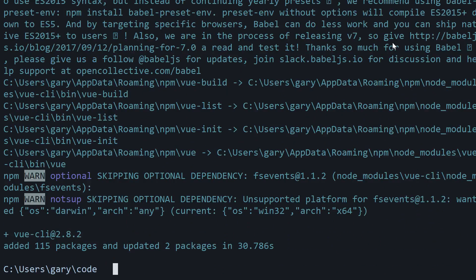All right, once that is finished, hop into wherever you place your projects. I'm in my code folder and we're going to use the Vue CLI we just installed to create a new project.